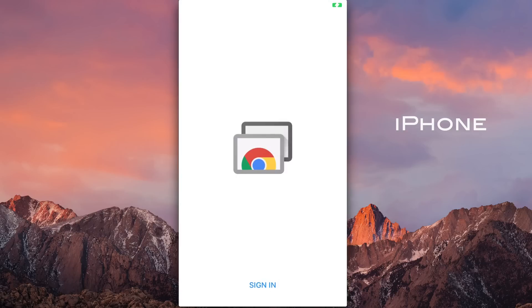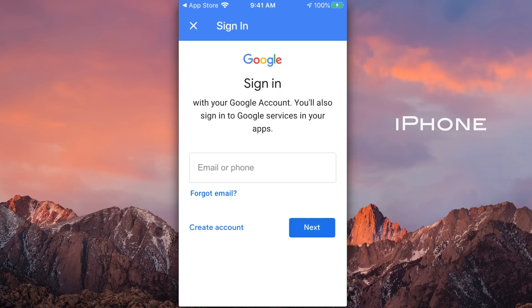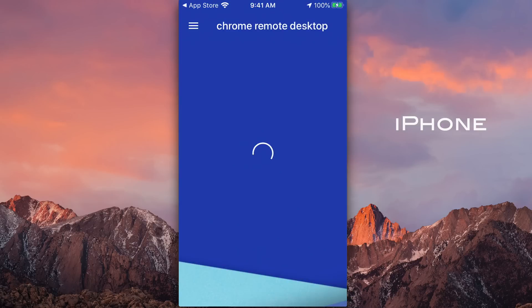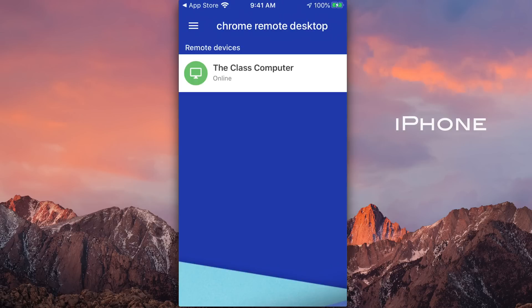So we have to again sign in to the same Google account. So here we go. So as you can see, it's called Chrome remote desktop, but we haven't used Chrome yet. Obviously, if you use Chrome, it should work too. So as you can see, after I got connected with that account and I signed in, that same computer is showing up here. I can just go ahead and click on that.